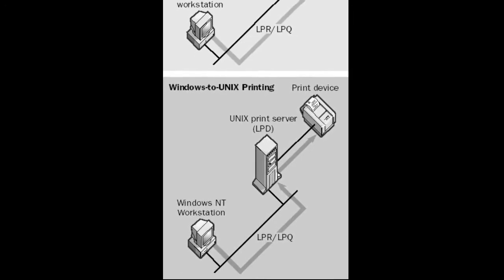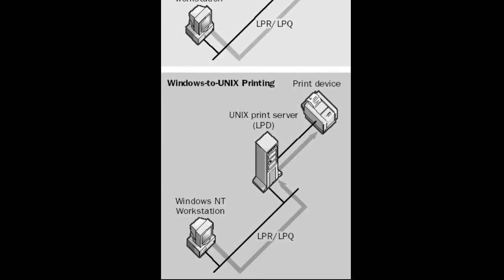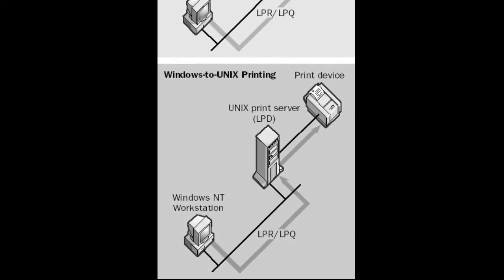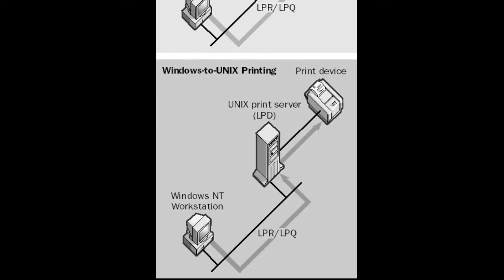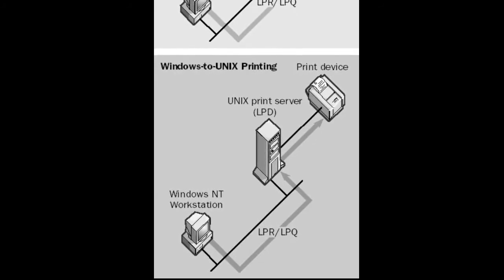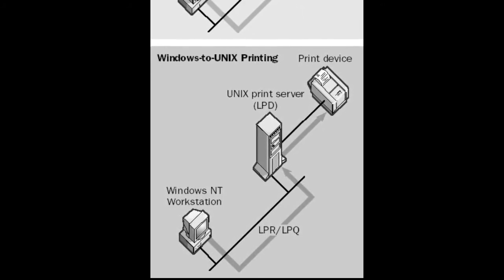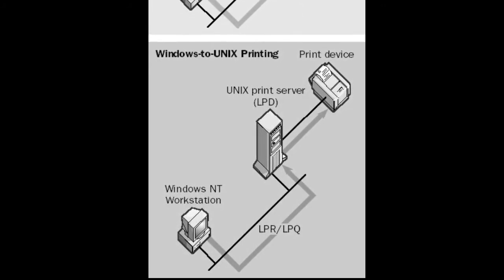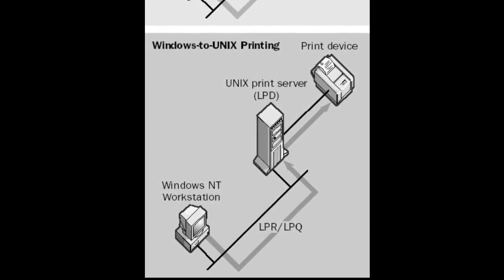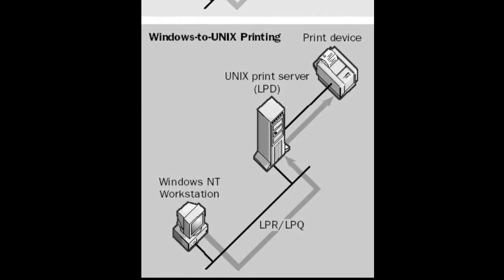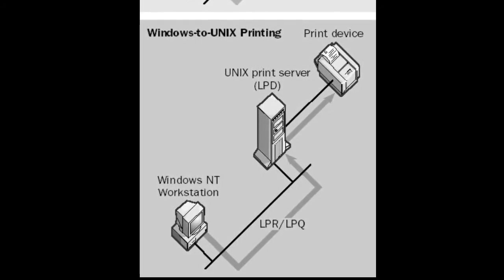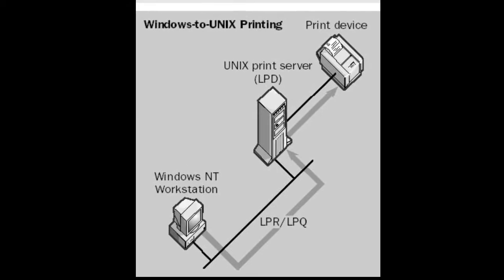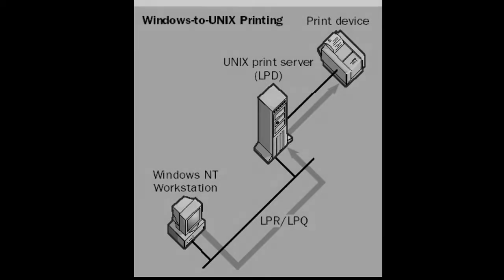The LPQ command displays a list of files on the server that are waiting to be printed. You can also use this command to check the print queue on a Unix print server. This is one way that Windows Server provides interoperability between the Unix and Windows environments.